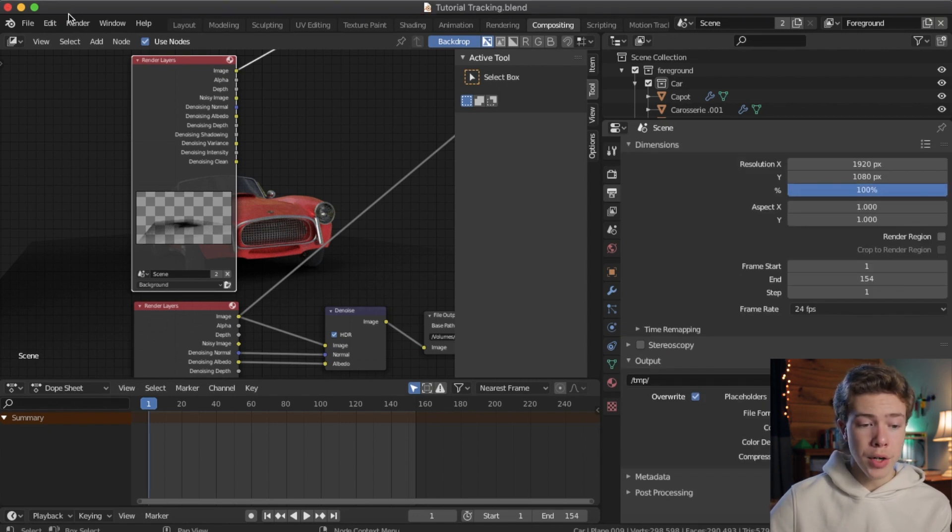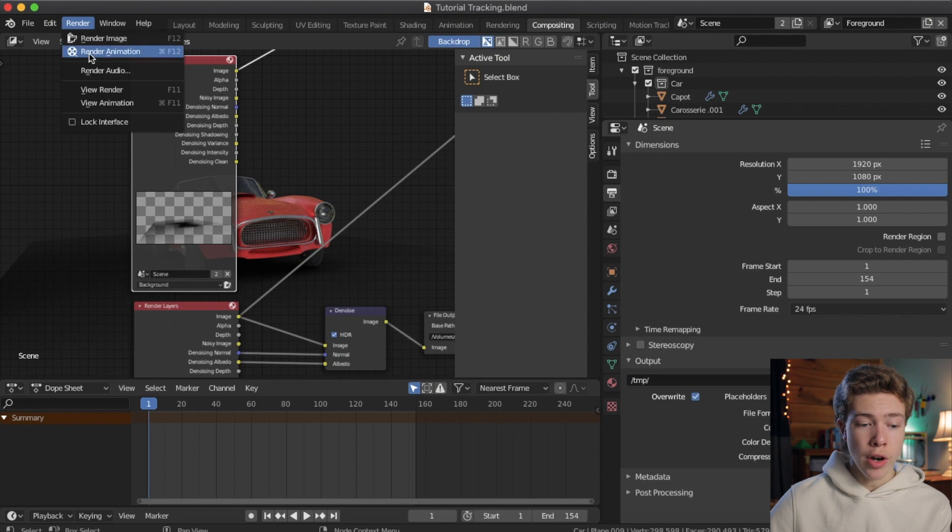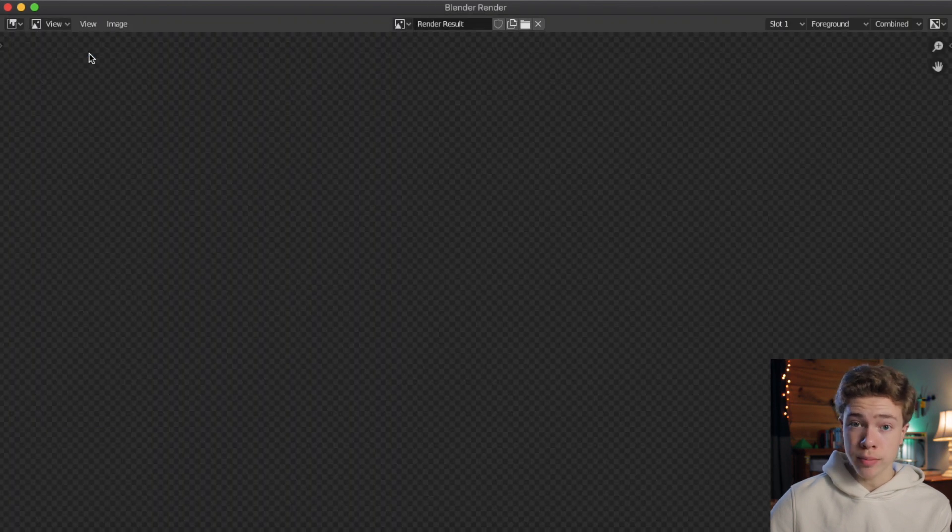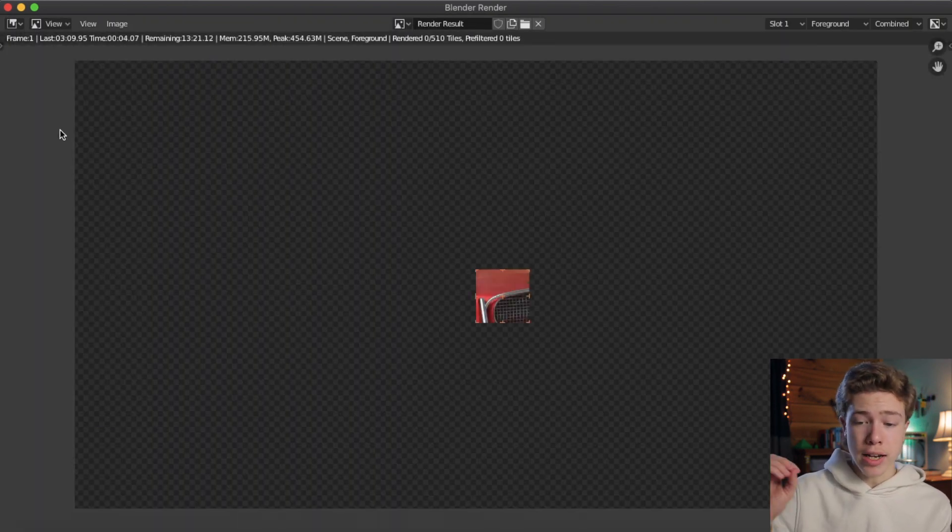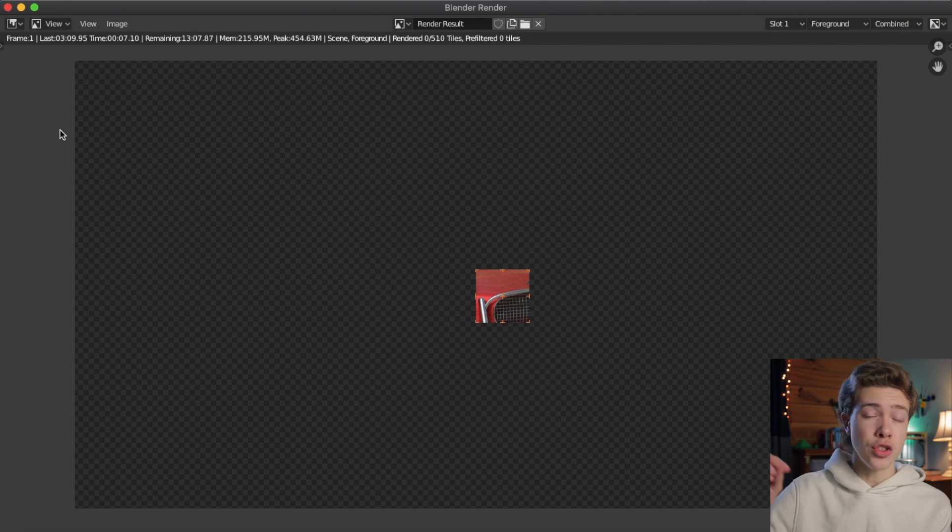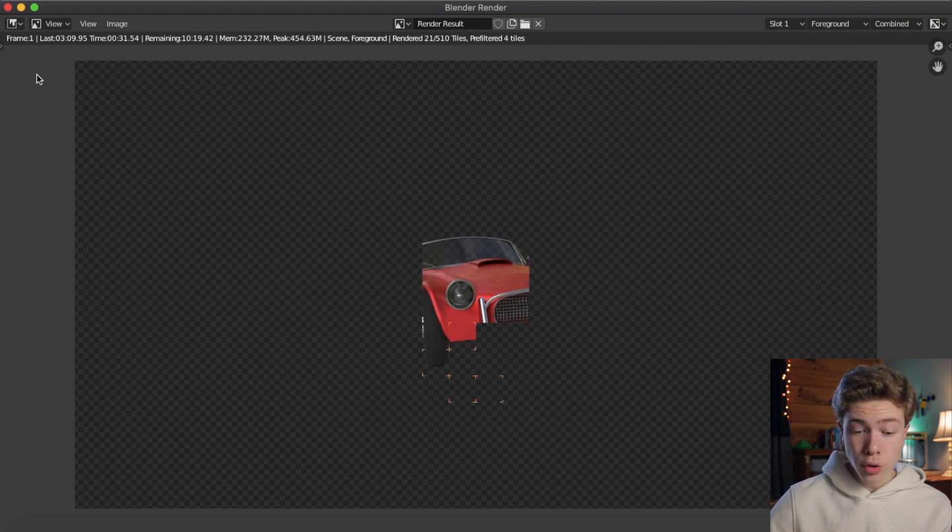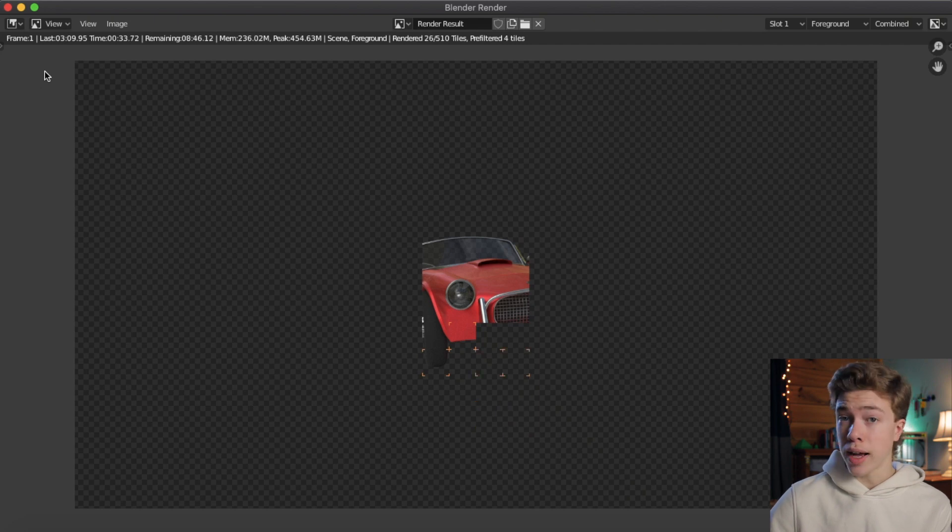So, go up to render, and hit render animation. This will begin going through every single frame of your project, and render only the foreground layer, and then save those images to the folder we created earlier. All right, so this is probably going to take quite a while, so I will come back once it's finished.